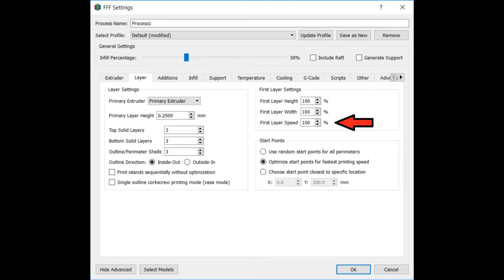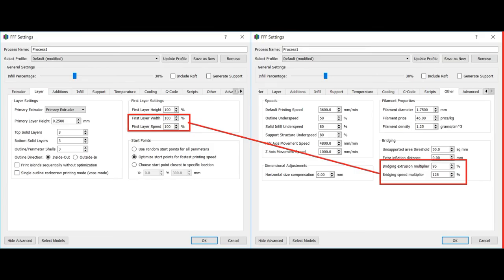So one thing I would probably do in the future is hack this. I might change my speed to try to mimic my bridging settings. Probably there's a bridging extrusion multiplier is 95%, and the bridging speed multiplier is 125%. So that's something that I would consider changing to see if I can improve the performance of the ceiling layer.